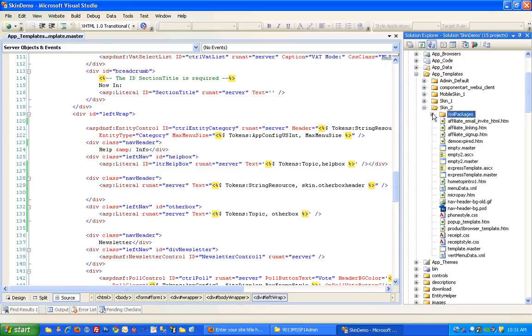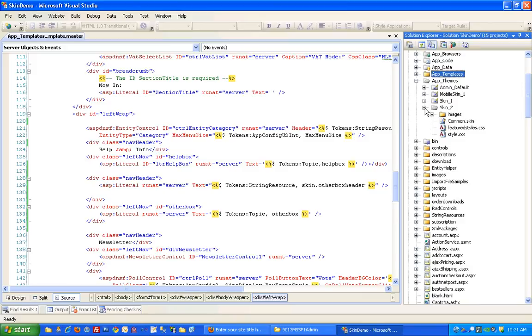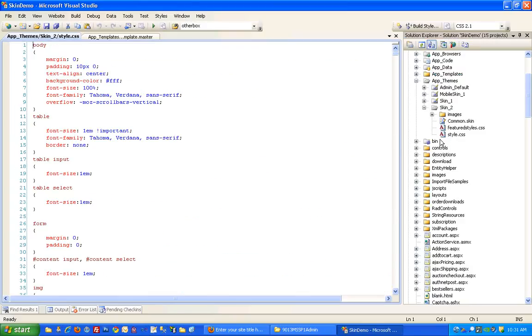So the style sheet is actually in the app themes directory. And we're in skin2. So I'm going to open up style.css.